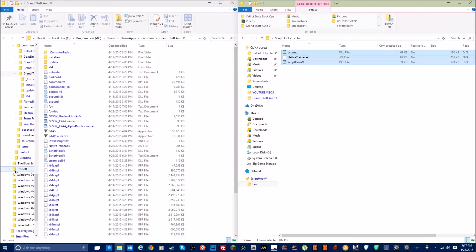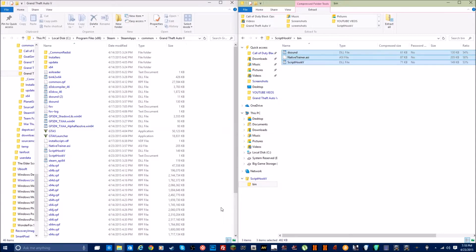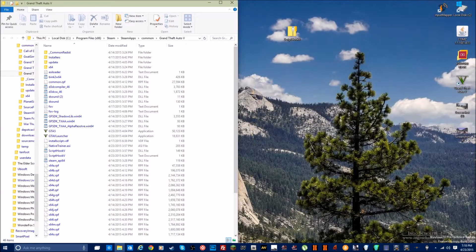Drag and drop all the files into this folder, then just run the game. To activate the mod menu in-game, press F4 on your keyboard. This will not work online, and I don't recommend trying to mod online because there's a big chance you'll get caught and banned.